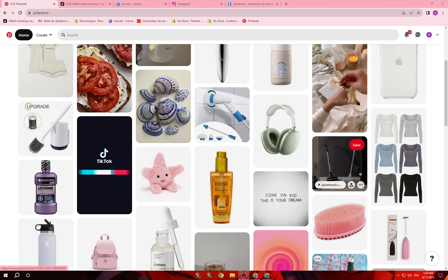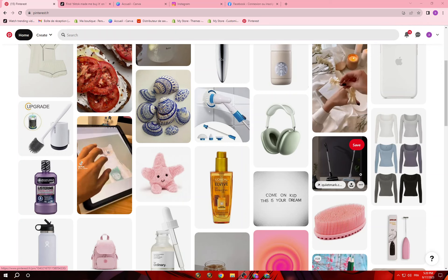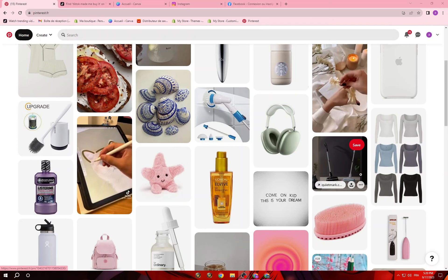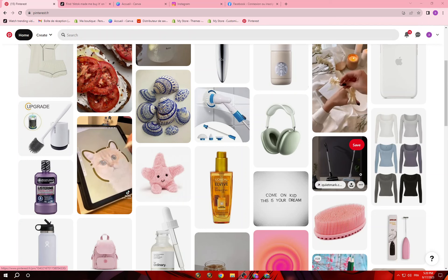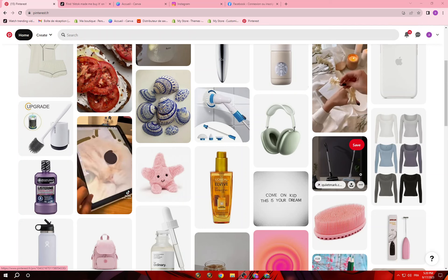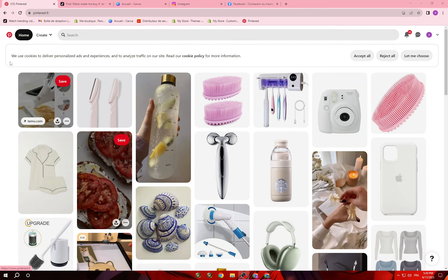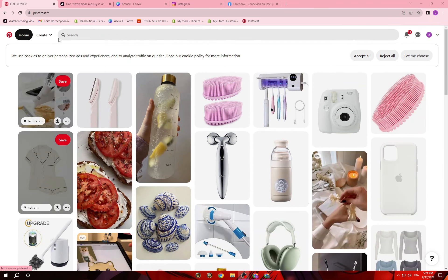The first thing I will talk about is Pinterest. Pinterest is so important — for people who do dropshipping or affiliate marketing, this platform is the best. The first thing you will do is create your account.